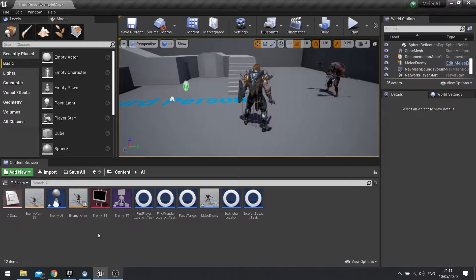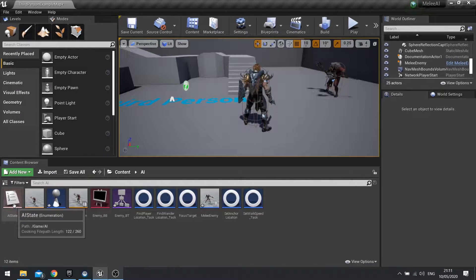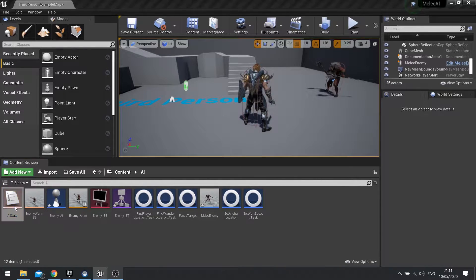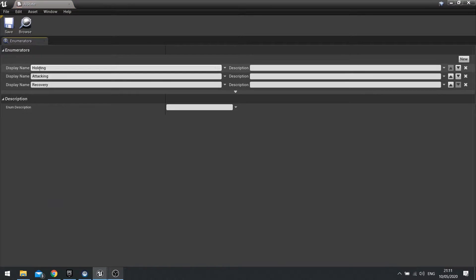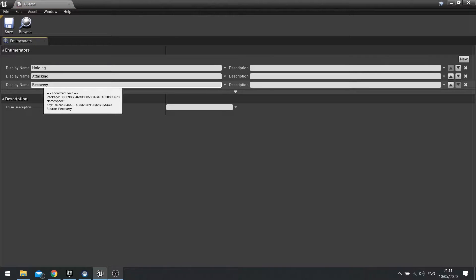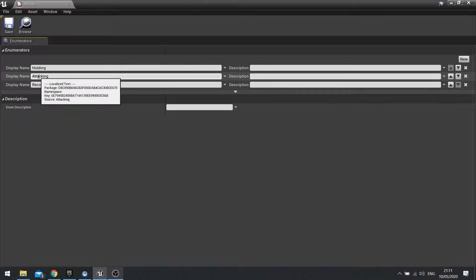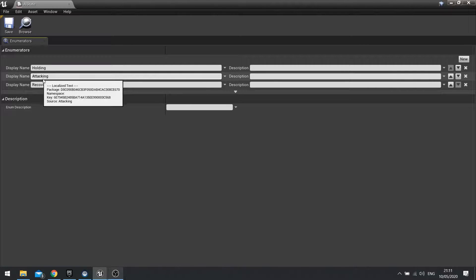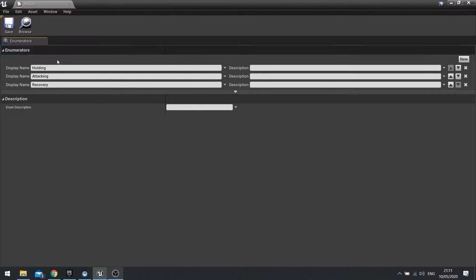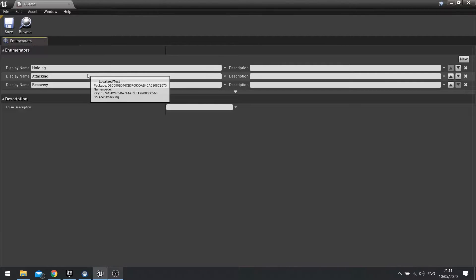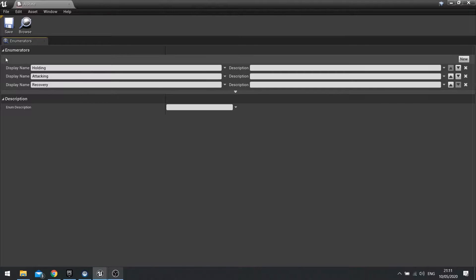For this, previously we made this AI state enumerator. We've got holding, attacking, and recovering. We've done holding previously, but we want to work on the attacking part and then use this enumerator to tell it which branch on the AI tree to go down.